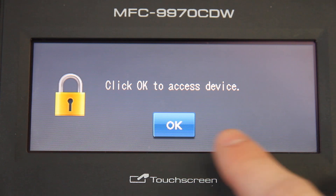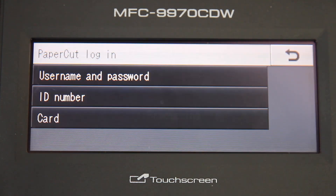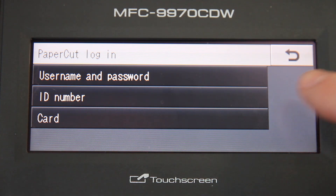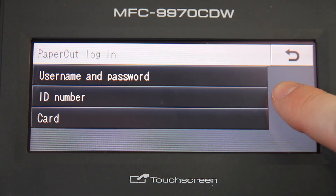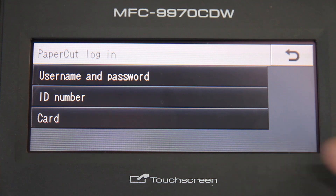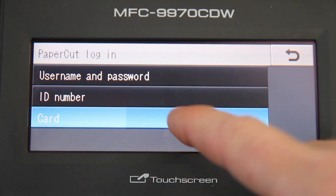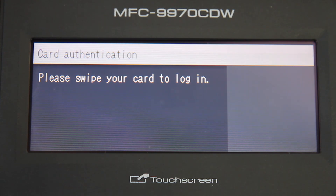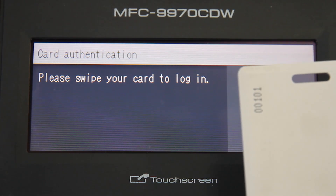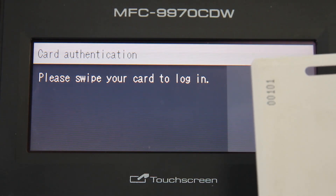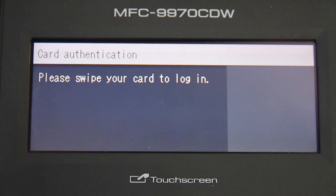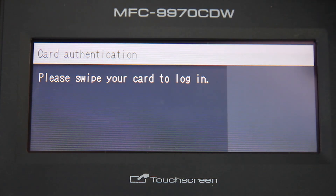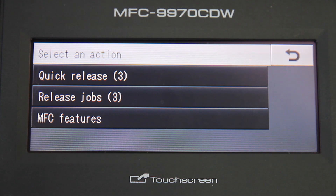If I select OK, the PaperCut Authentication screen will be displayed. You can authenticate with multiple methods, such as username and password, ID number, as well as swipe card login. This device is already set up with card swipe authentication. I've already associated this card with my account at the copier by using card self-association. After swiping the card, I'm logged in and taken into the device's menu.